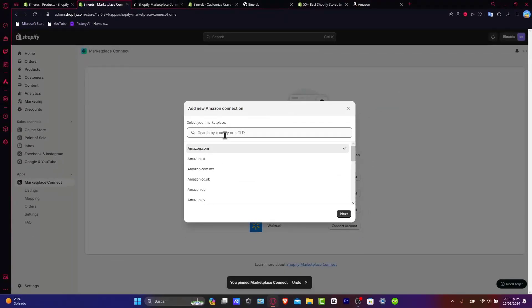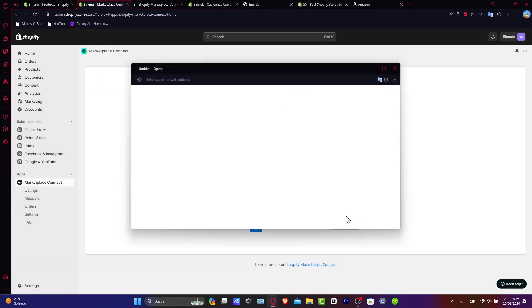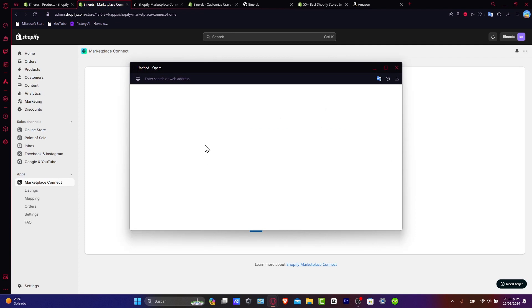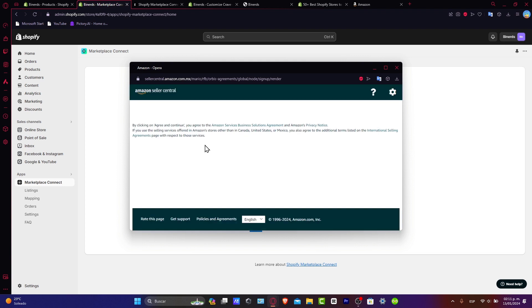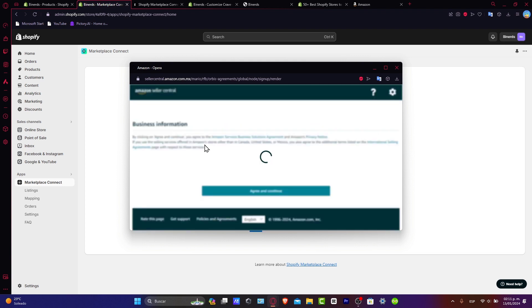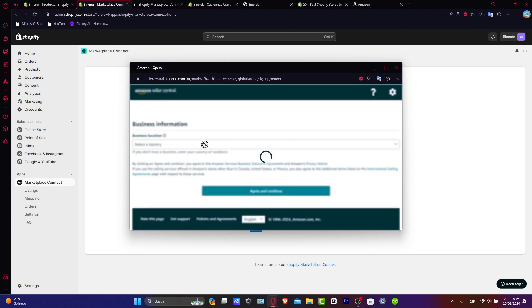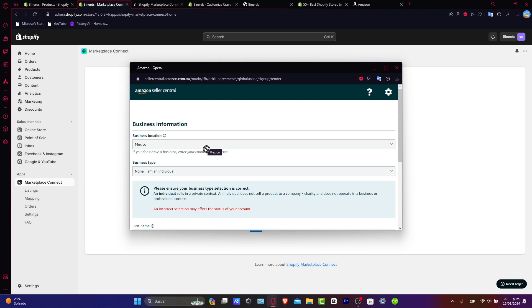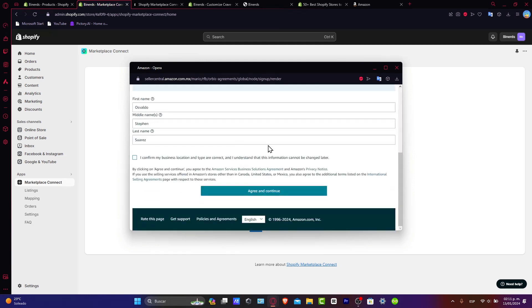Click Connect My Account. Here, select your marketplace — for example, Amazon.com — then click Next. A new window will pop up asking you to sign into Amazon. If you already have an Amazon Seller account, it will ask you to sign in. After that, choose the plan that best suits you, confirm your account details, and click Agree and Continue. The process is really simple — just follow what Amazon tells you to do.